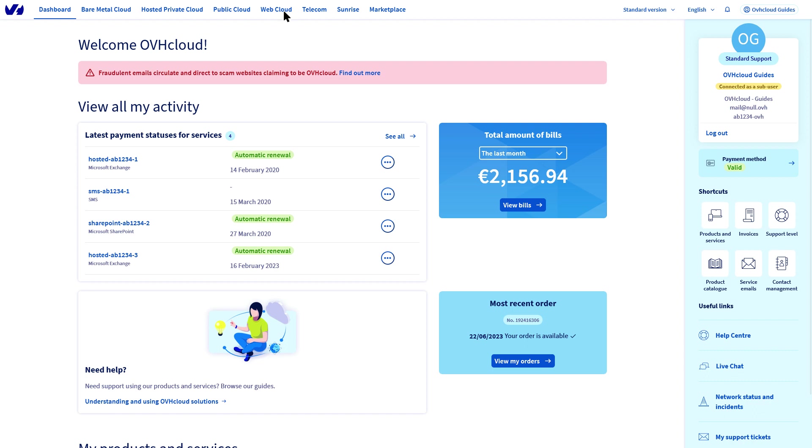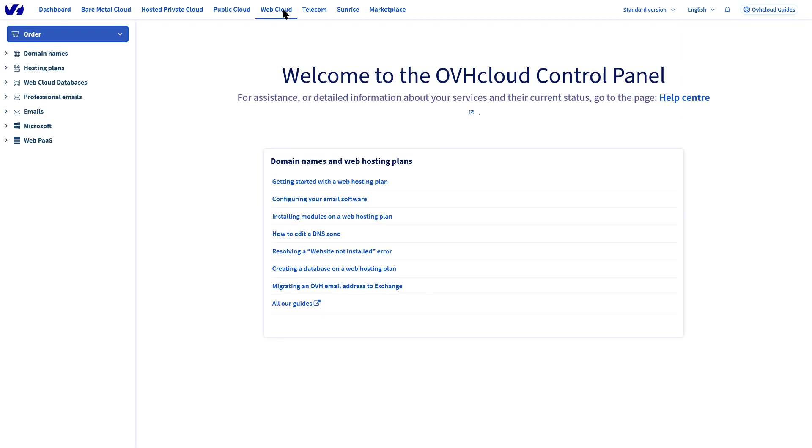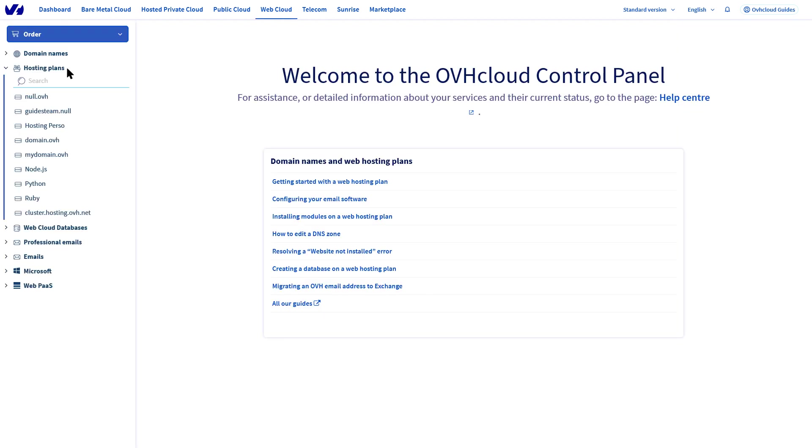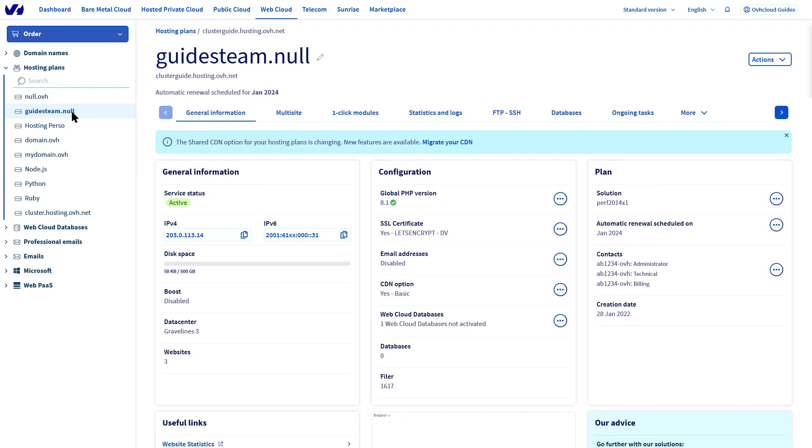Go to the OVHcloud control panel and then to the hosting plan section. Select the hosting plan you would like to enable the email service for.